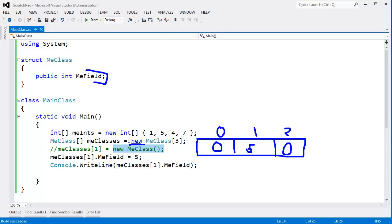And when we instantiated the array in the first place, this value was already 0. So trying to do this new MeClass doesn't bias anything. Anyway, arrays of reference types versus value types is something to keep in the back of your head.